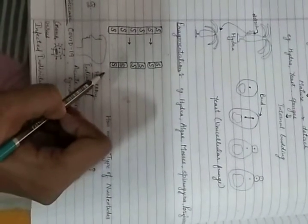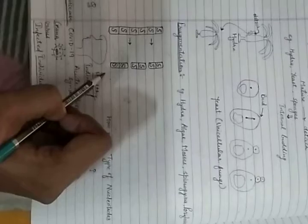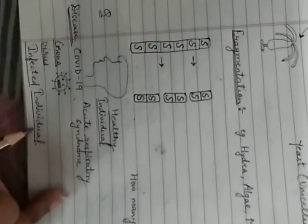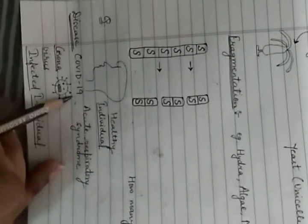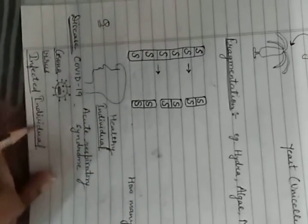Now I have a question for you. Consider three cases: a healthy individual, coronavirus, and an infected individual. When coronavirus infects a healthy individual, it causes COVID-19, which has symptoms of acute respiratory syndrome, and the healthy person becomes infected. My question is: how many types of nucleotides are present in a healthy individual, coronavirus, and an infected individual?